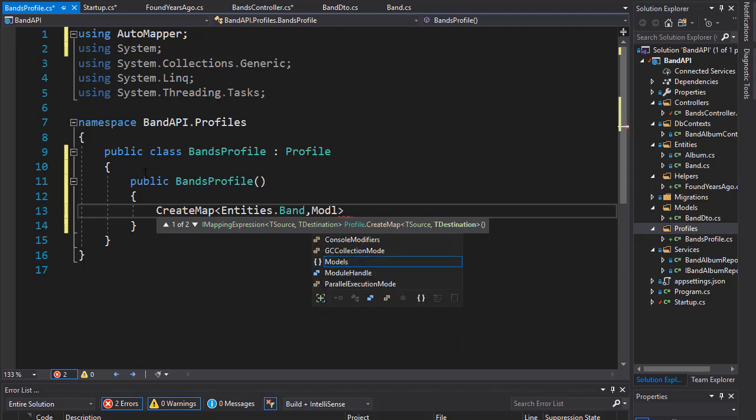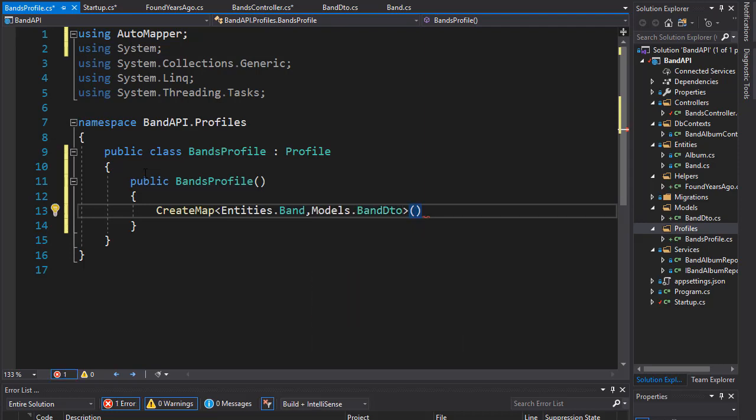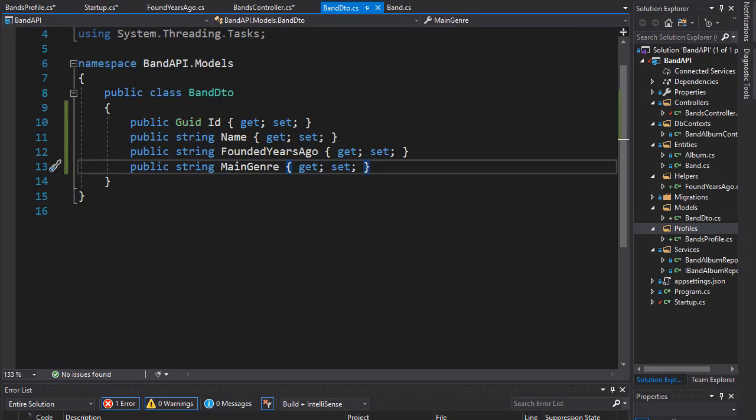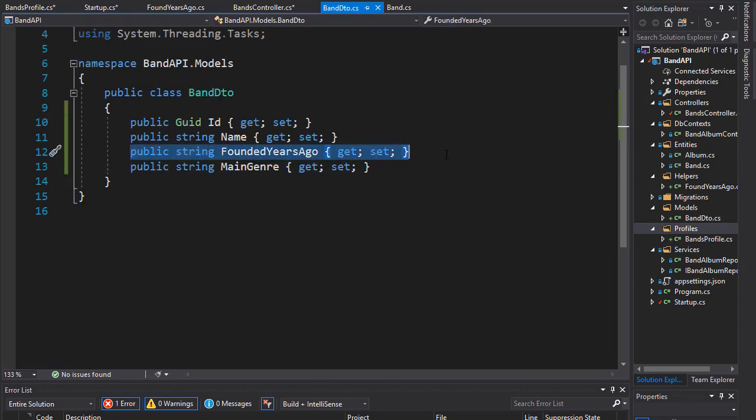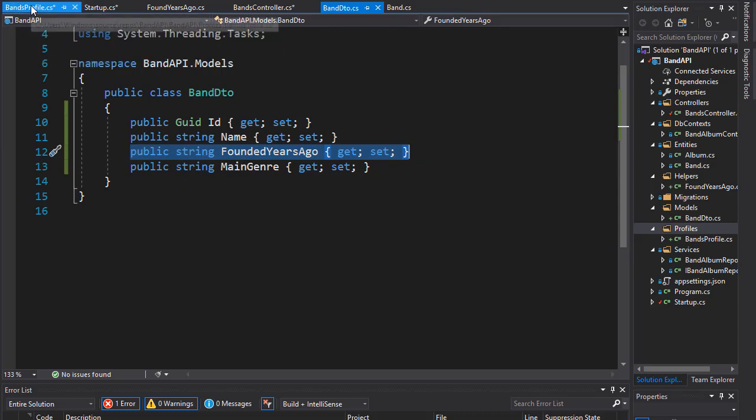So, it's in models folder dot band DTO. But remember, we don't have all the matching properties there. In our DTO, we have this founded years ago, which is not part of the band. So, we need to tell it how to map this.